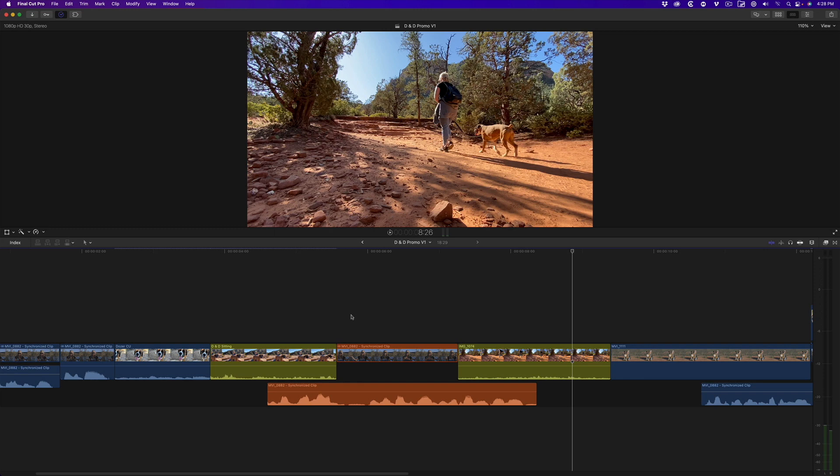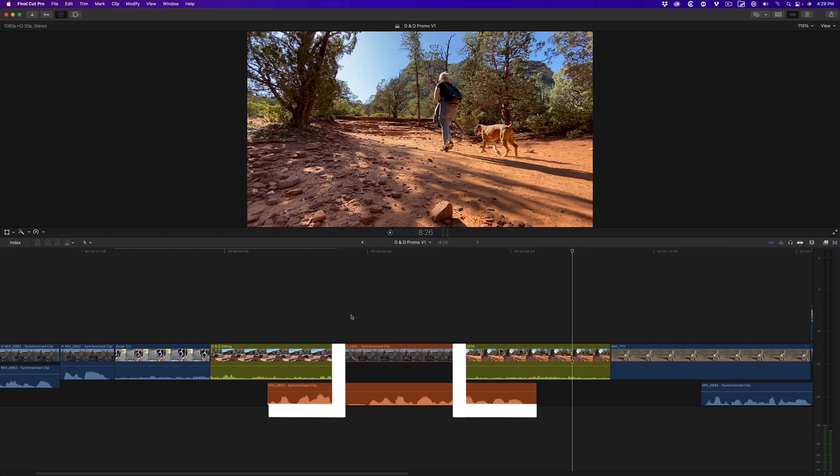So then, why do editors call these L or J cuts? Well, it has to do with the perceived shape of the edit offsets. If the audio of the previous shot overlaps the incoming picture, then visually it forms a letter L. If the audio from the incoming clip precedes the end of the outgoing clip, then visually it forms a letter J. Now you know.